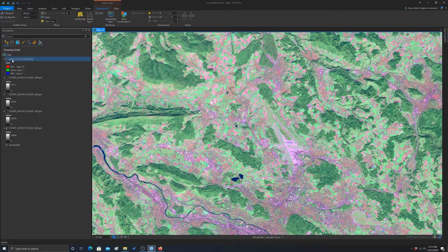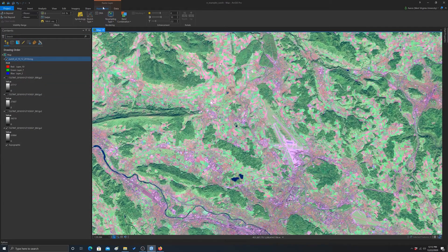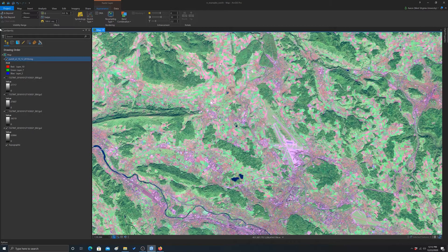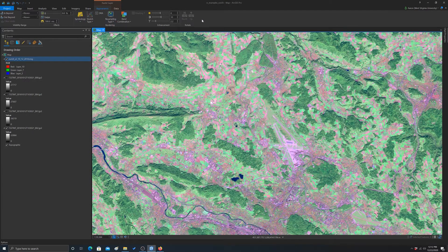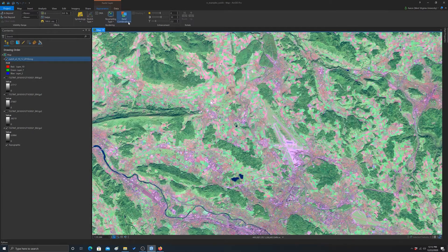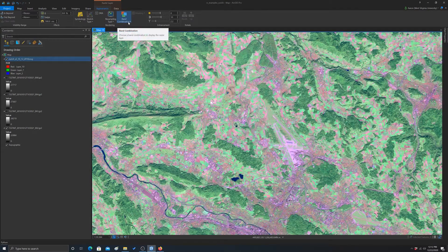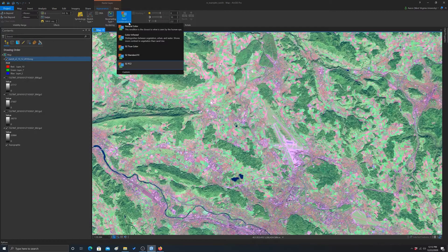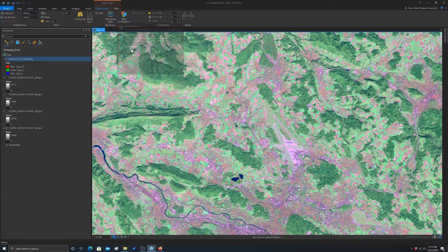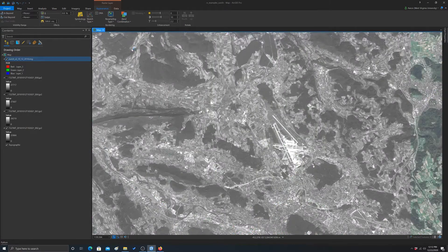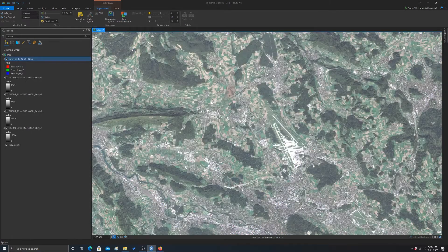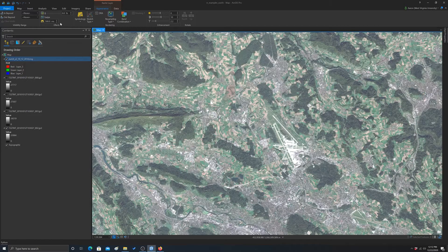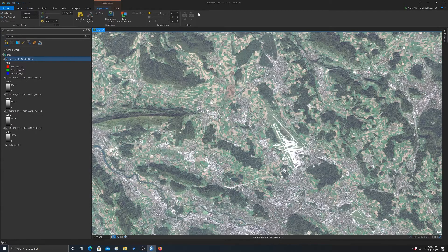So again, I'm clicked on that band stack and I'm in the appearance tab and again there's some options here. So we looked at the band combos. I'm just going to switch back to true color for now. And we have some other options.